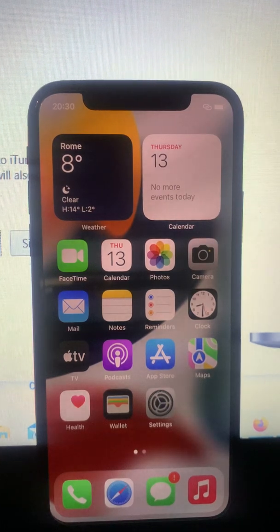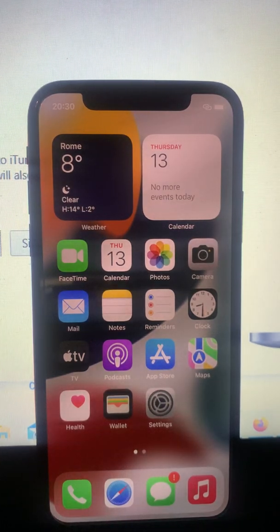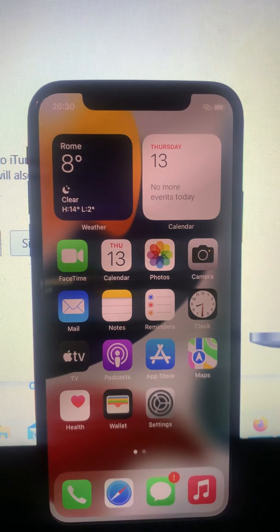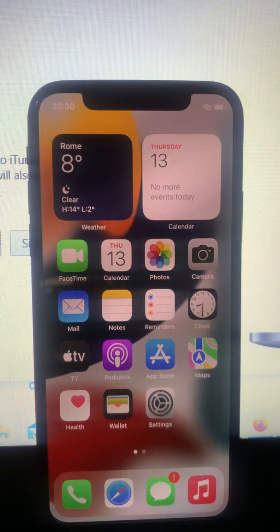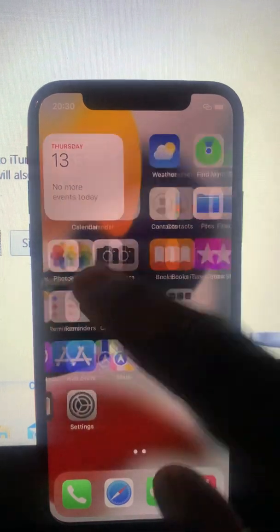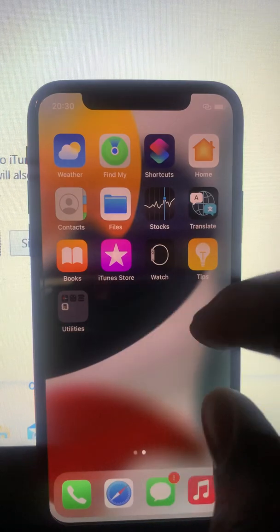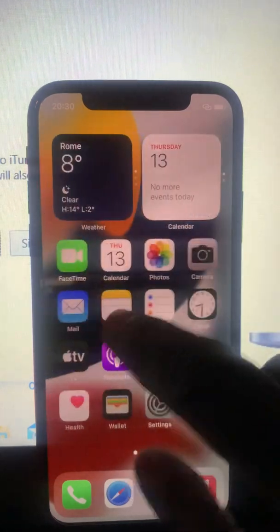Hello my people, welcome back to my YouTube channel. Today in this video I want to teach you how to erase everything on your iPhone, so if you want to erase all your data on your iPhone.